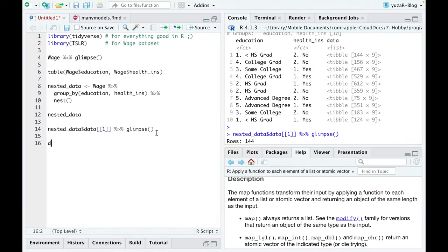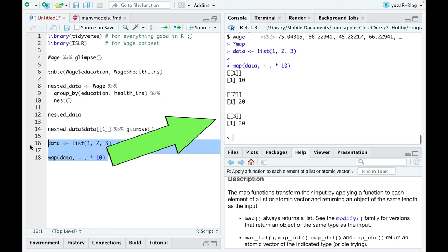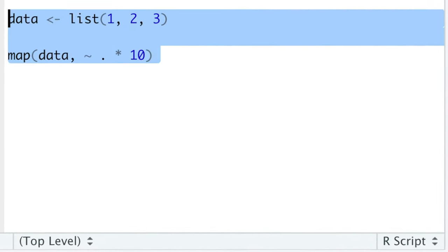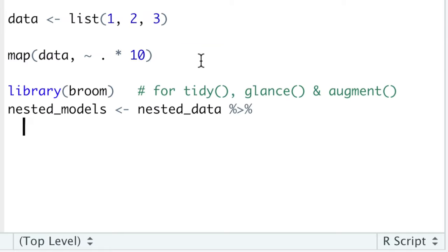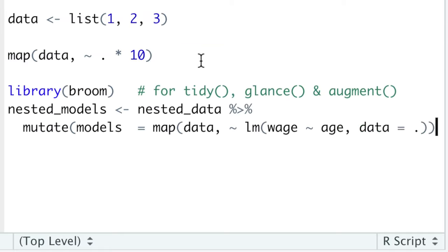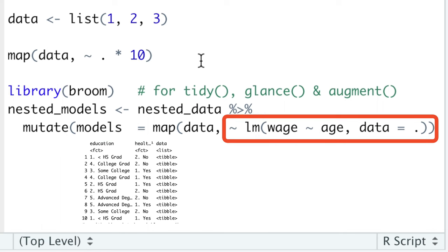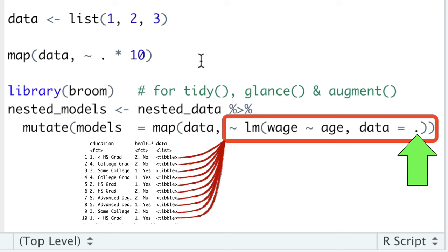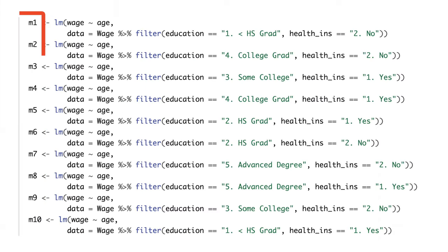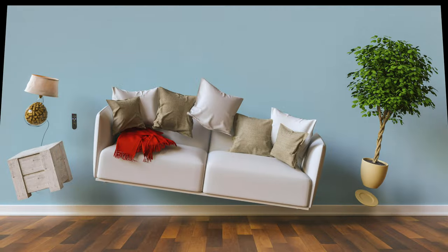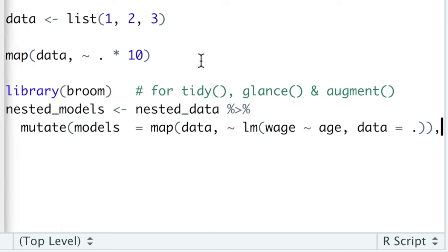For example, if we want to multiply every element of our list by 10, we map over every element of this list, where every element of this list is represented by the dot. Similarly, we can map over every meta-observation of our nest data frame, and apply a linear regression to every of the 10 data frames which are stored in the list column we called data. Moreover, rather than leaving the list of models as a free-floating object, it's much better to store all of our models in the next list column. Let's call this column models.